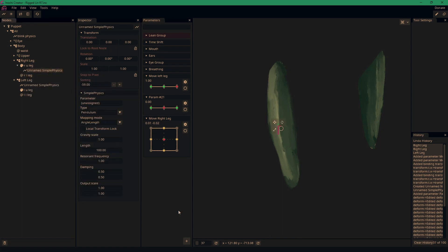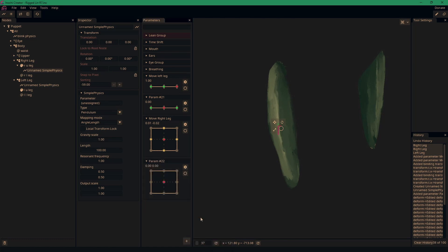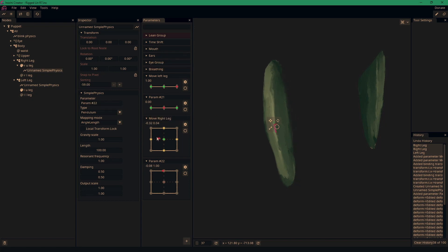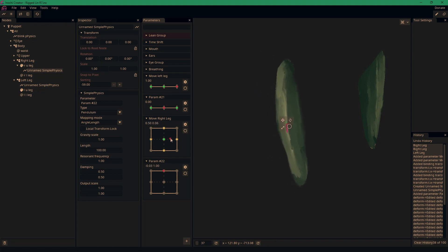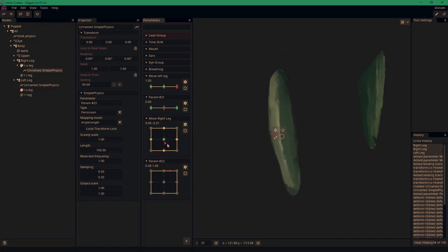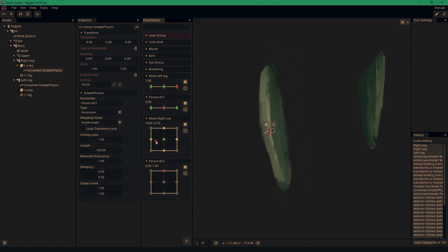For this one we need a 2D parameter. So I'm going to add one here, and like before, drag it up into the unassigned area. And now our leg's little physics node reacts based on that movement. You can see it's still acting like a pendulum.